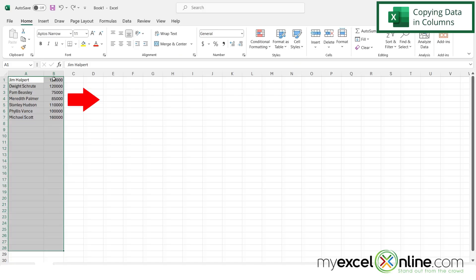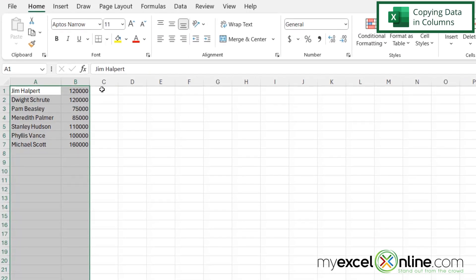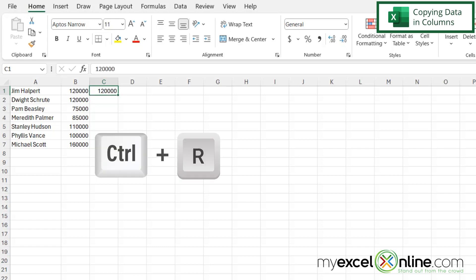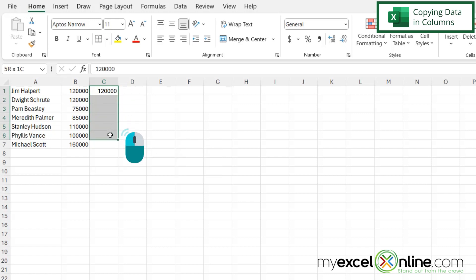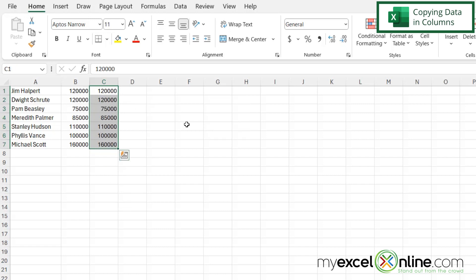Now what if you wanted to copy your data to the right instead of down? Well, if I click here in this empty cell right next to a bunch of data and I hit Ctrl+R, I can see that that data will be copied. But if I highlighted this entire range and hit Ctrl+R, the data will be copied over for as many cells as I have selected.